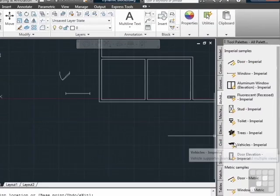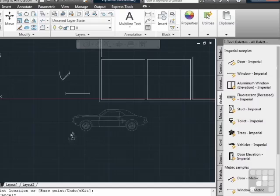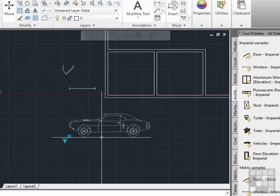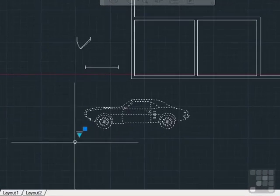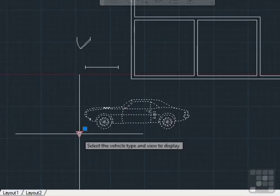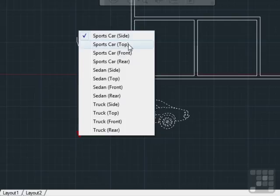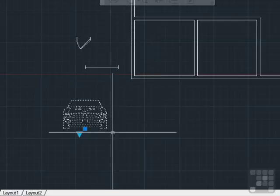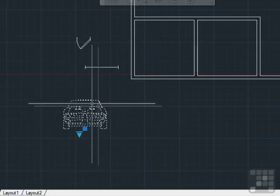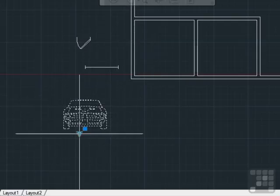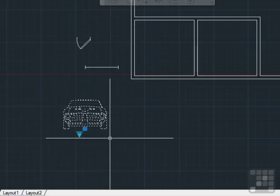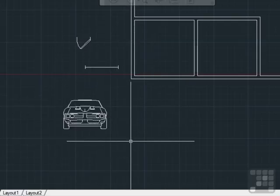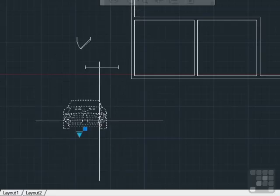Now some blocks, like this car for example, don't really change. They just have a visibility setting. So if I want to see a sports car with a side view, I can switch it to a sports car with a front view. It doesn't stretch or rotate. It just changes the way it looks. So now I can have one block to draw all of my cars in.